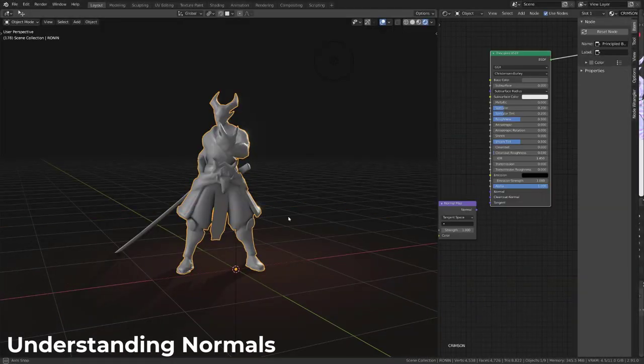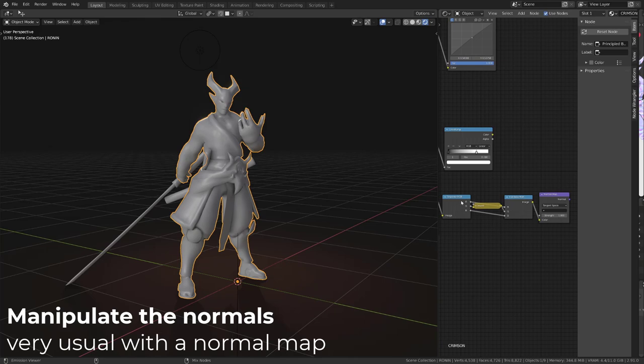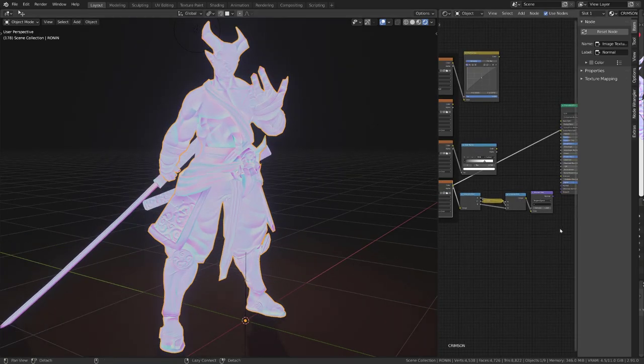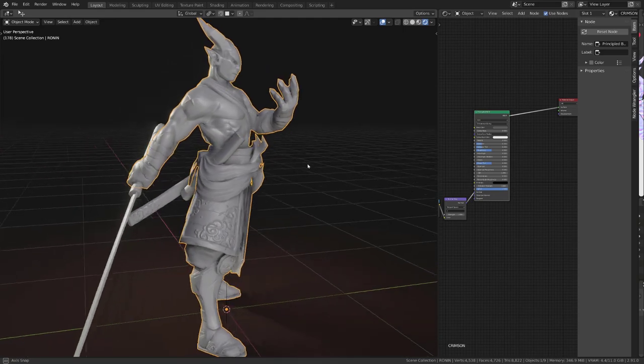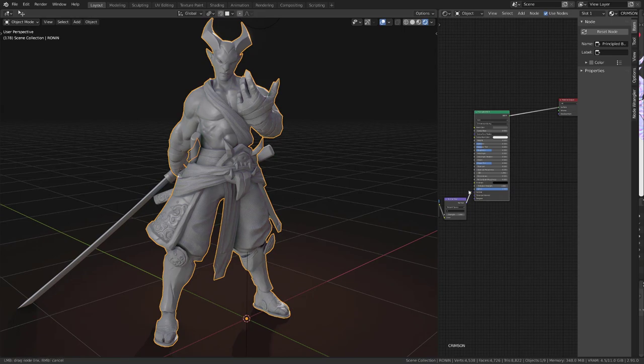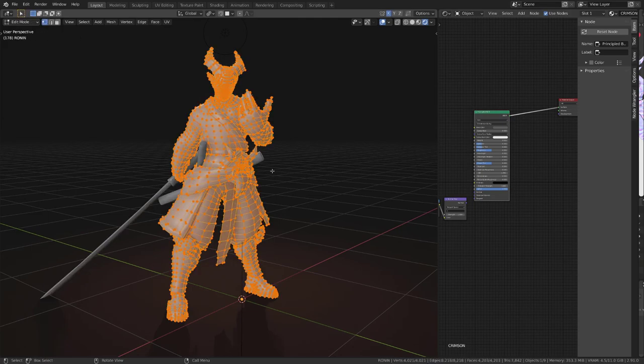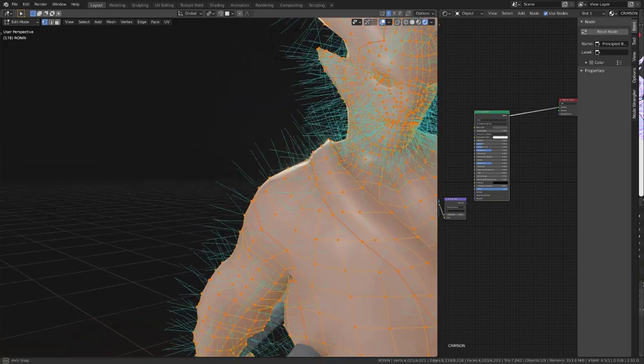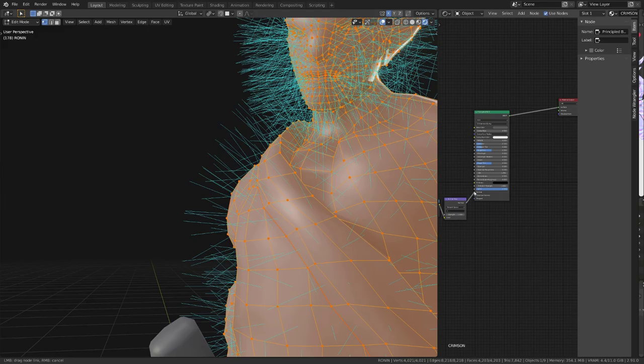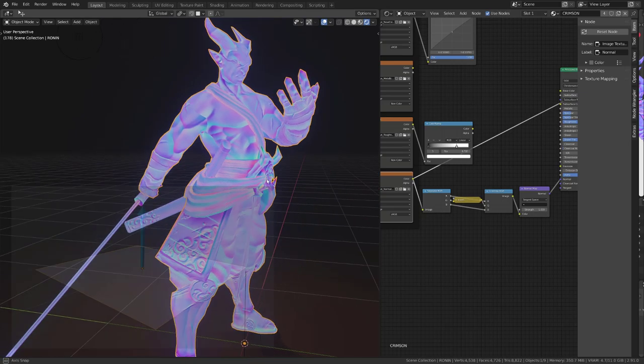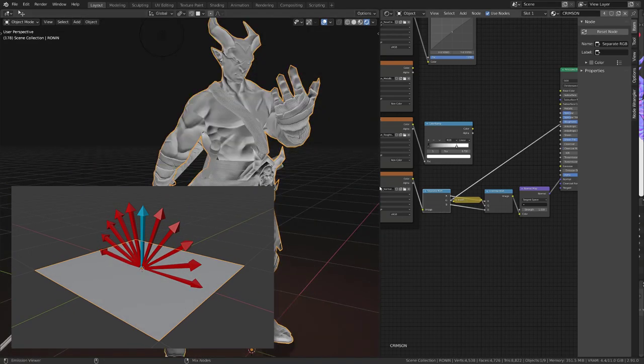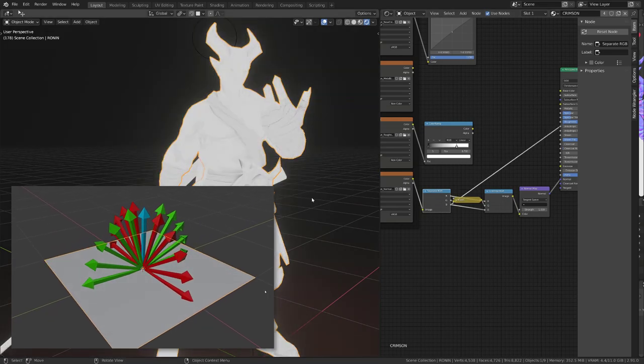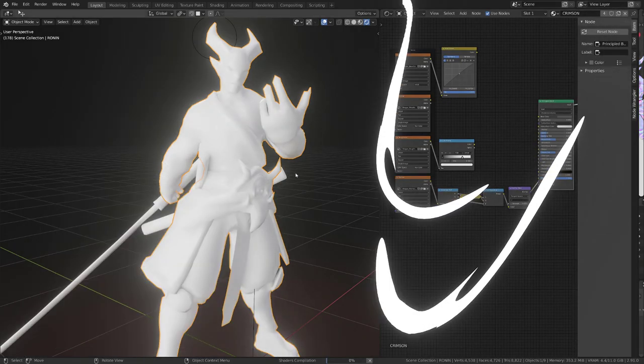To get the desired effect, we will need to manipulate the normals. This is something that we are really used to as this is what we do whenever we are using a normal map, to create faked complex surfaces onto a low poly character, for example. The RGB normal map, once converted, will change the way the light is bouncing on your character, allowing you to fake high poly details onto a low poly model. By default, normals are perpendicular to the surface, or perpendicular to a face. When we plug a normal map onto our character, the red values of this normal map will bend the normals along the X axis, while the green channel will bend the normals along the Y axis. The blue channel is generally set to 1, since it defines the default orientation of the normals.